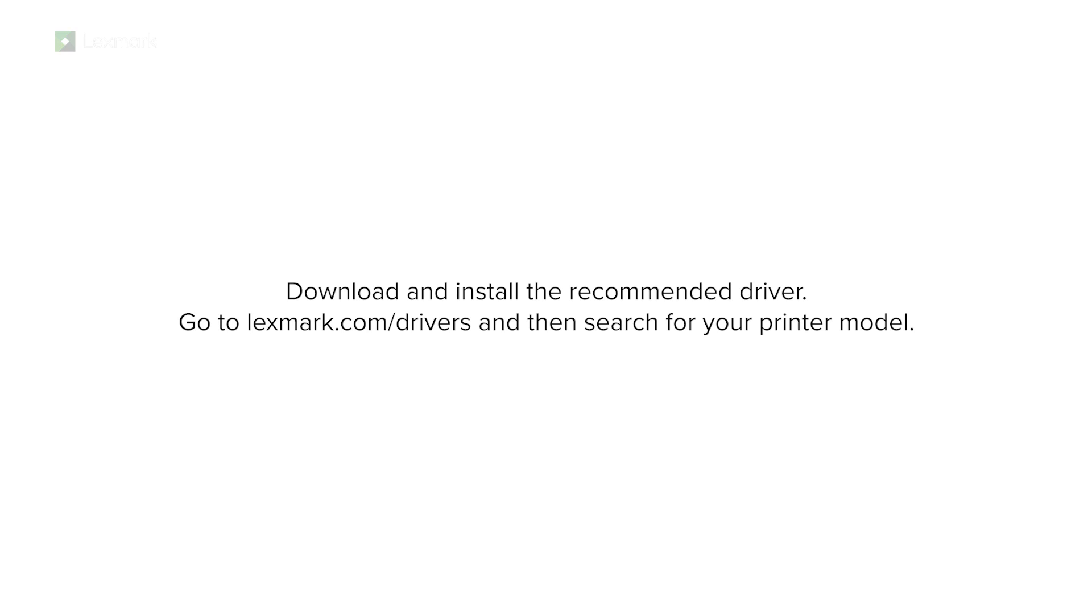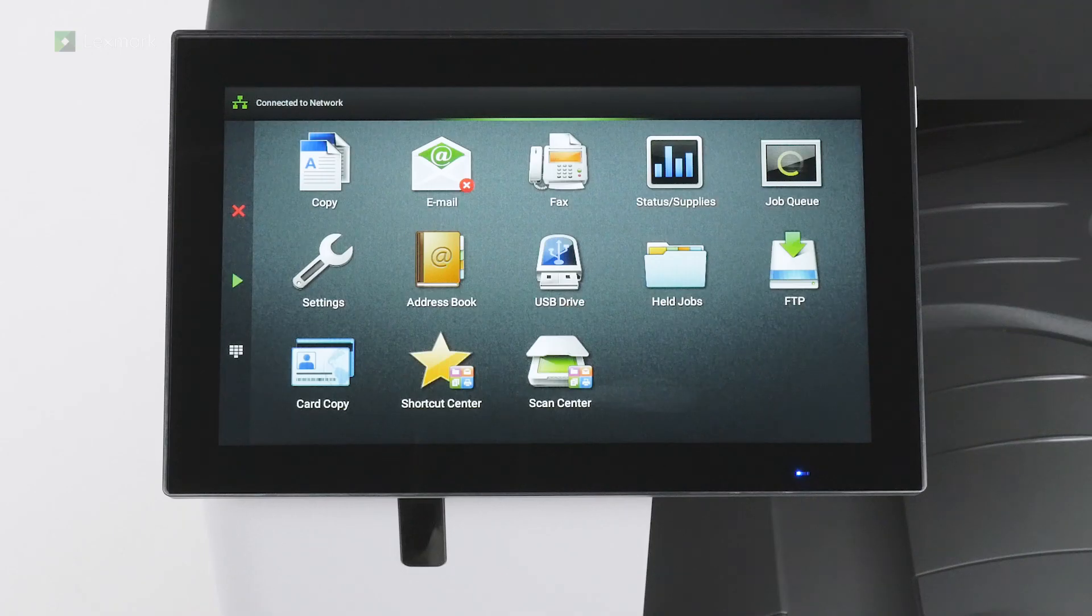Download and install the recommended driver. Go to lexmark.com slash drivers, and then search for your printer model. The printer is now ready to use.